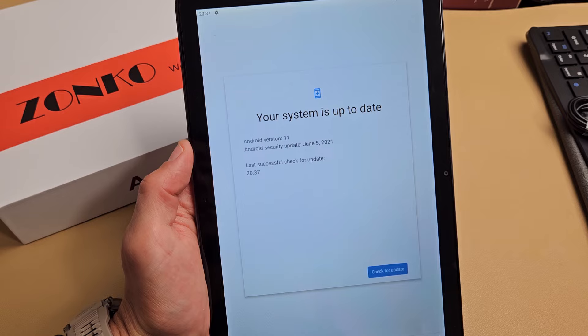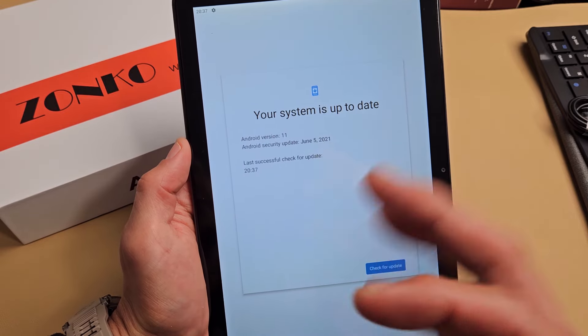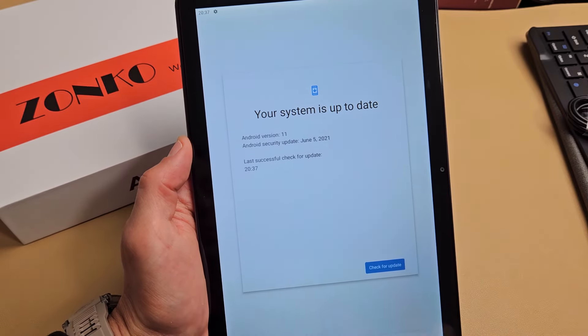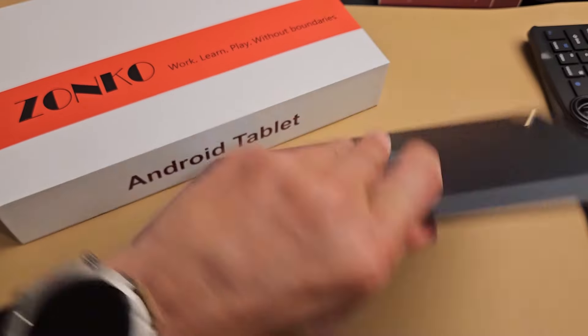If you do have an update, go ahead and download and make sure to install it as well. Anyway, mine's up to date. Good luck guys.